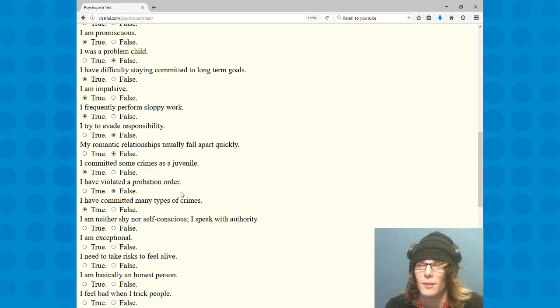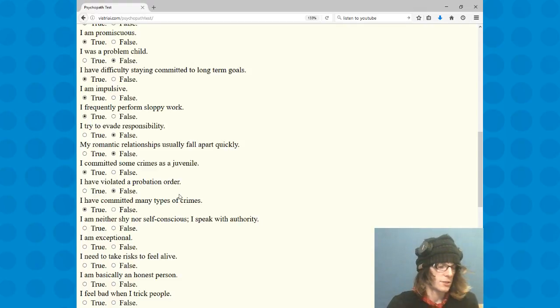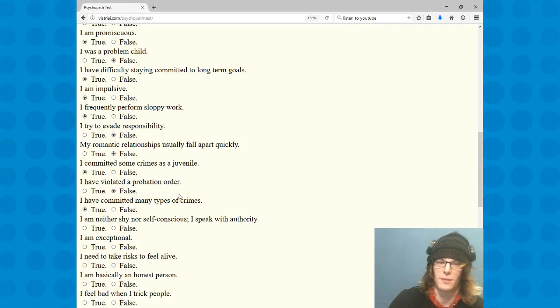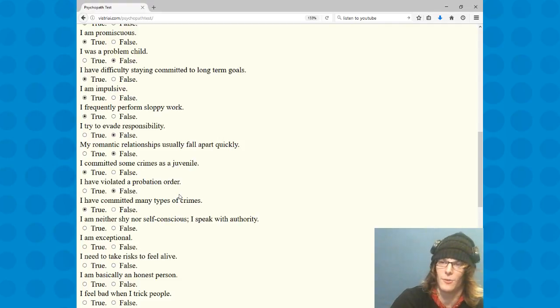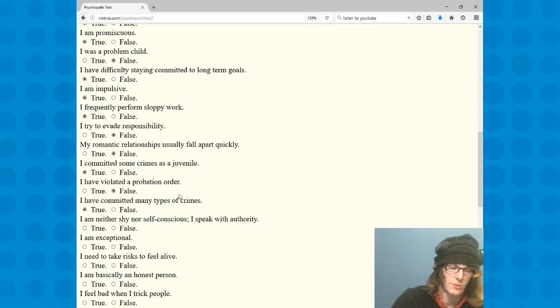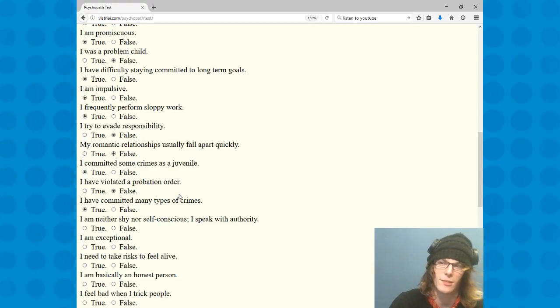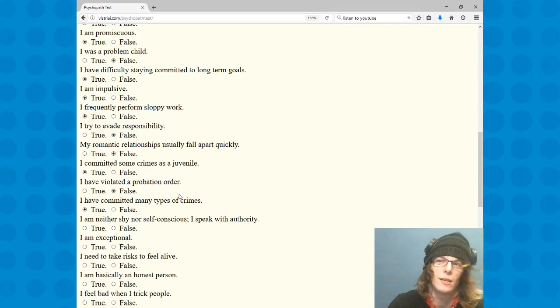I am neither shy nor self-conscious. I speak with authority. That's a toss-up. I speak with authority if I feel like I'm right or if it's true information that I have, but if I'm just based on my feelings, I'm not very confident. I'll say false.